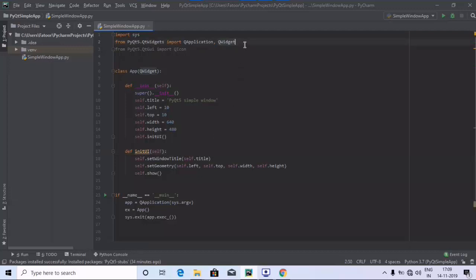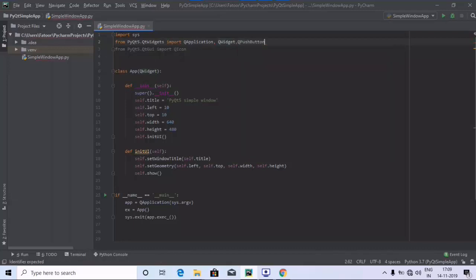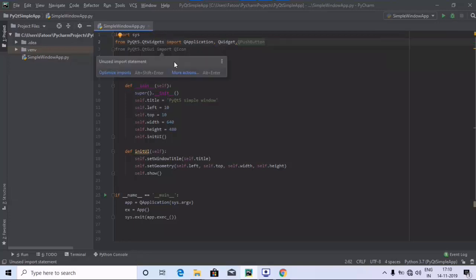The first thing we are going to do is use the QPushButton. We are going to import QPushButton from PyQt5.QtWidgets.